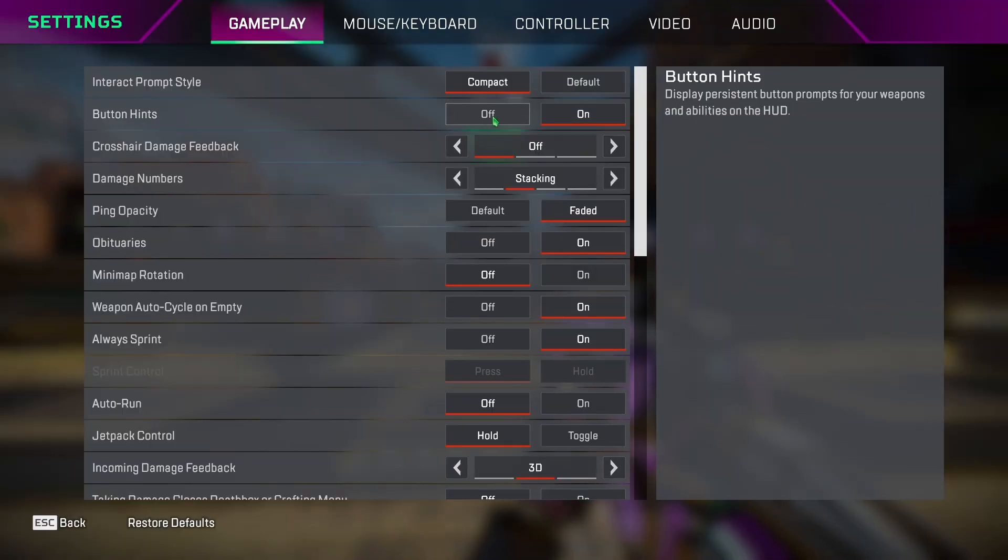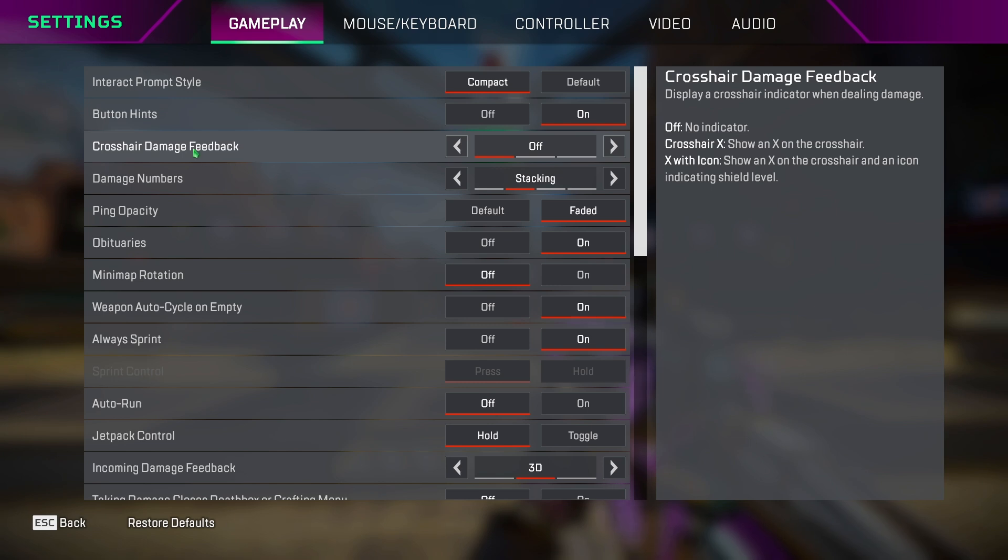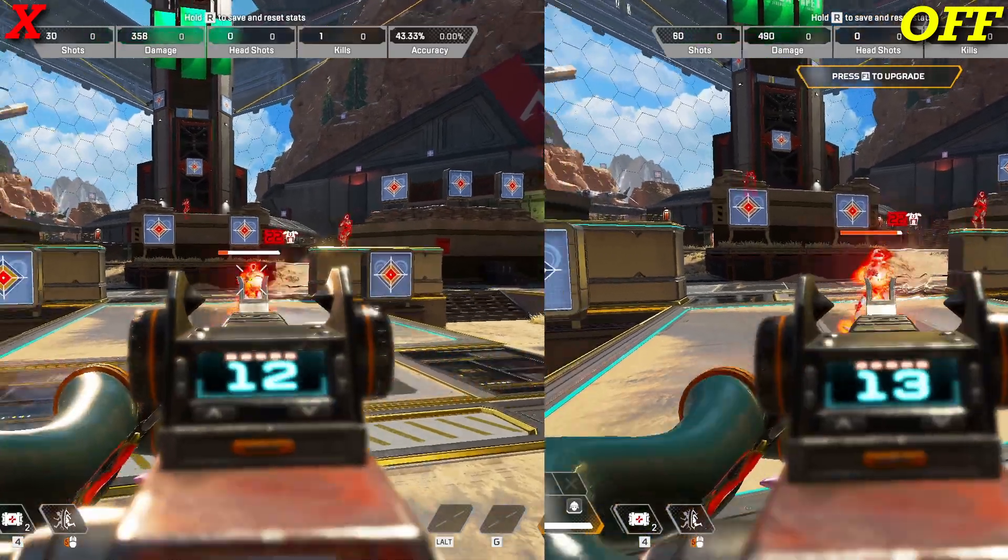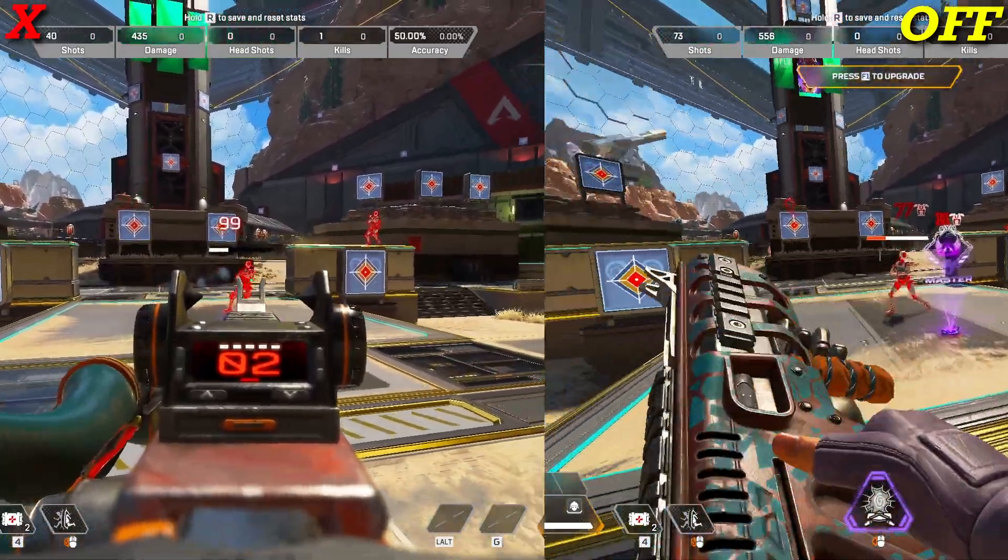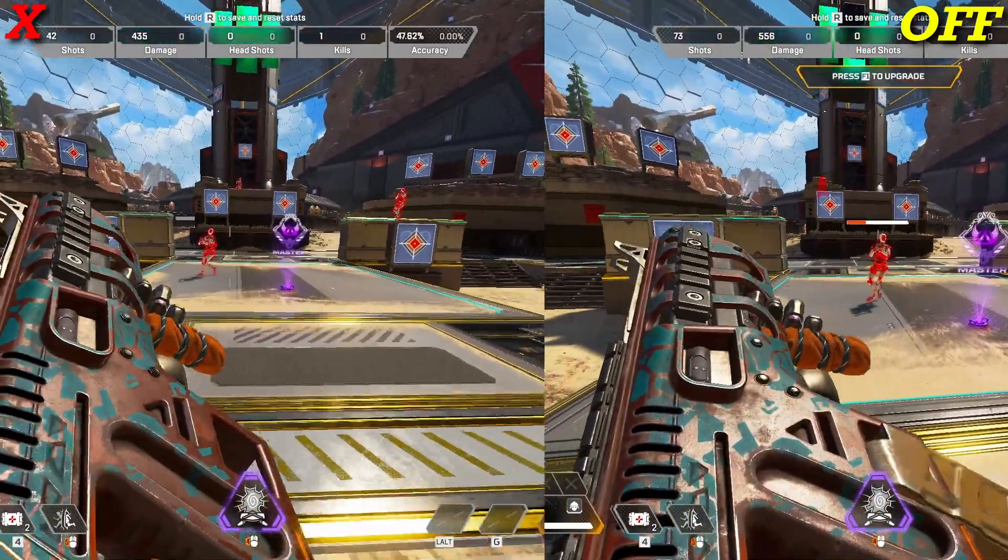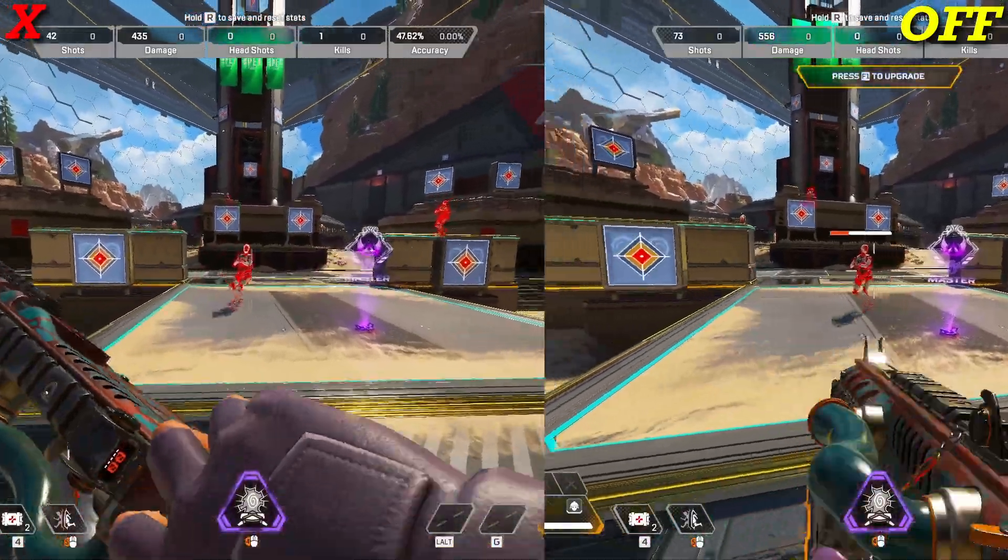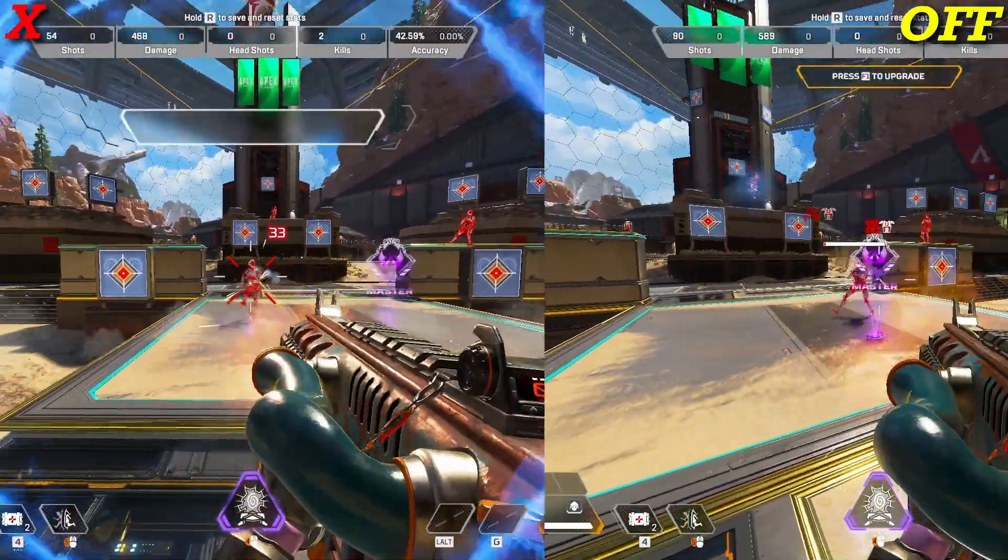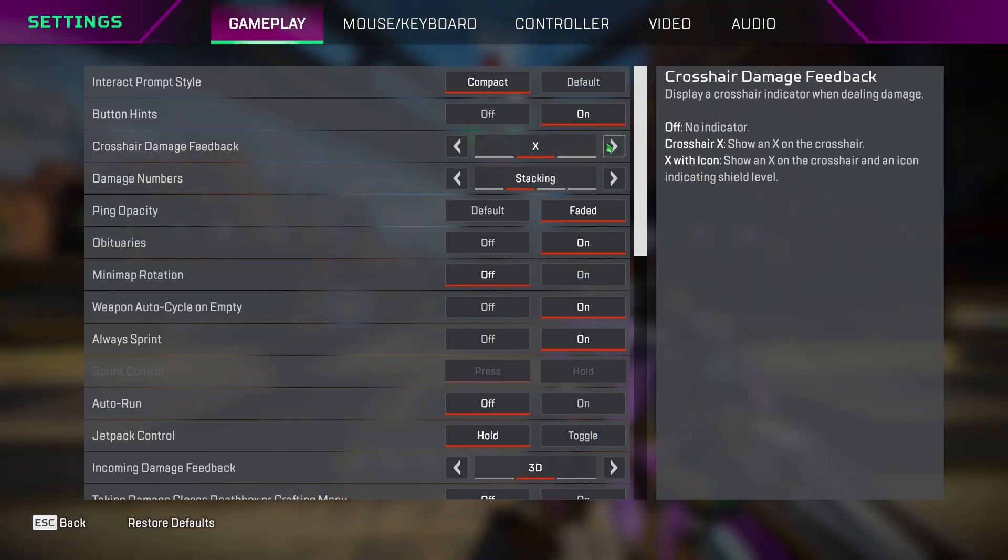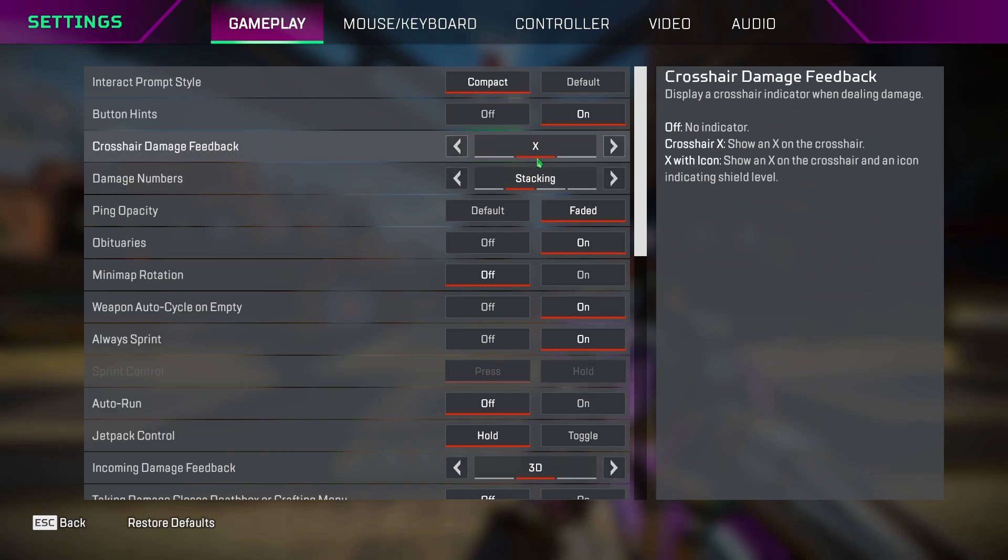For button hints, you can keep it on to see the prompts. Crosshair damage feedback is a personal preference, but I keep it off so I don't see an X mark on my screen when I damage an enemy. But if you are a Caustic or Watson player, then I recommend keeping this to X so you can see if someone's getting hit by your gas or fences.